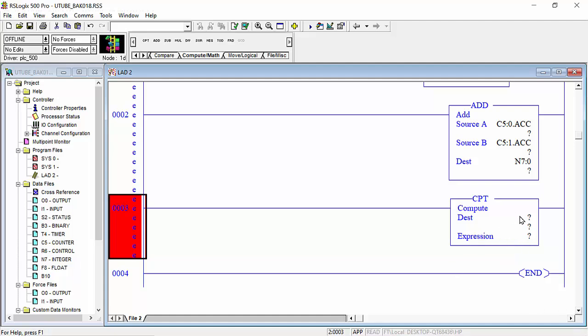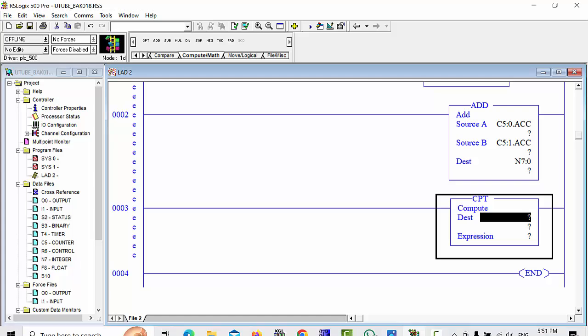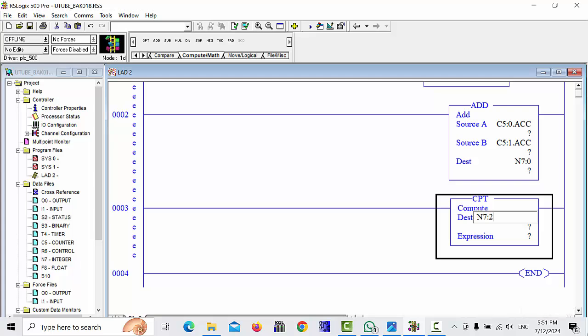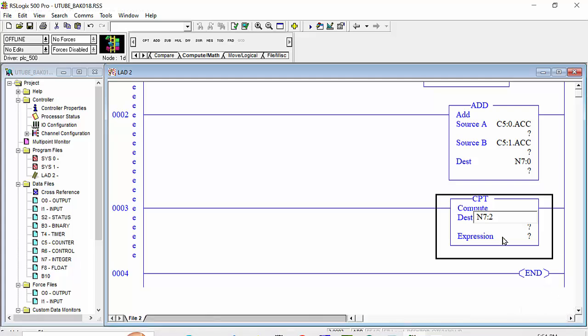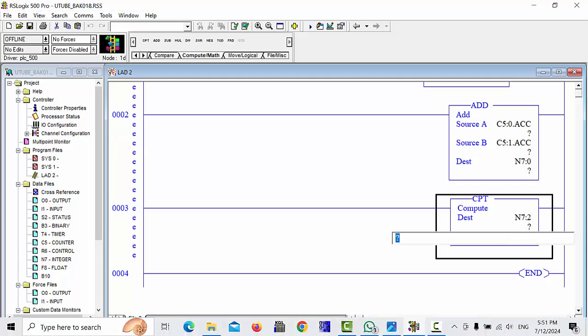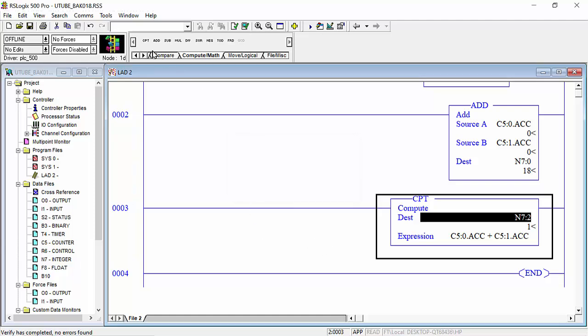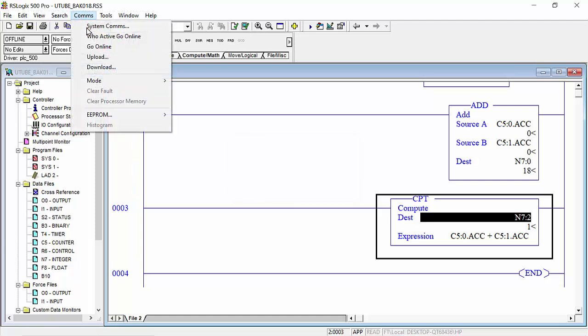See this descent value I will take N7 colon 2 and in expression we will choose C5 colon 0 and we will add it, make the addition plus C5 colon 1 dot ACC and we will check compile and download to the PLC.